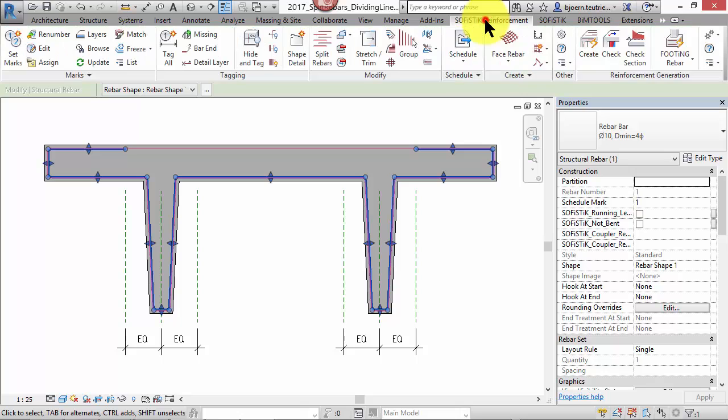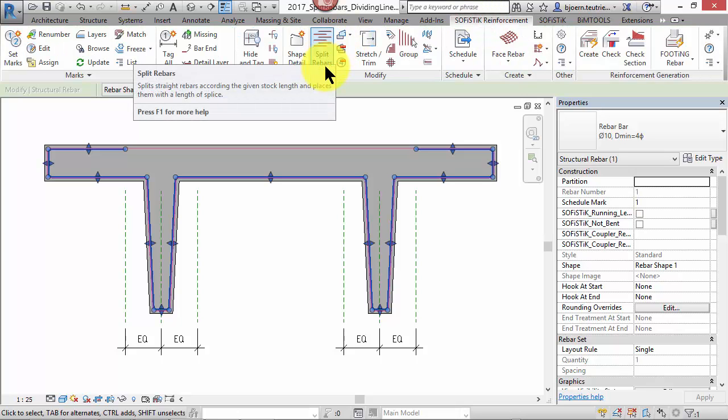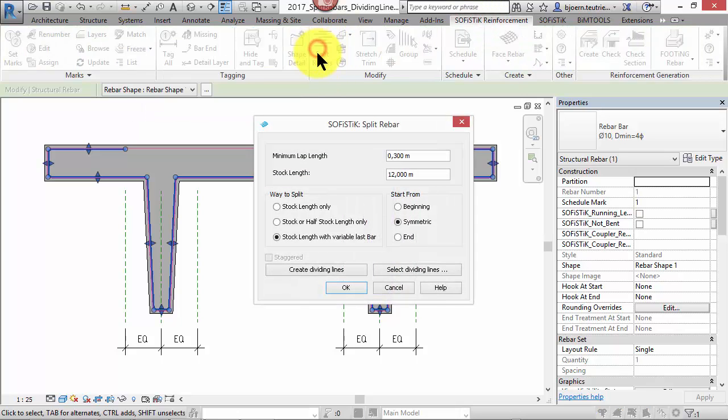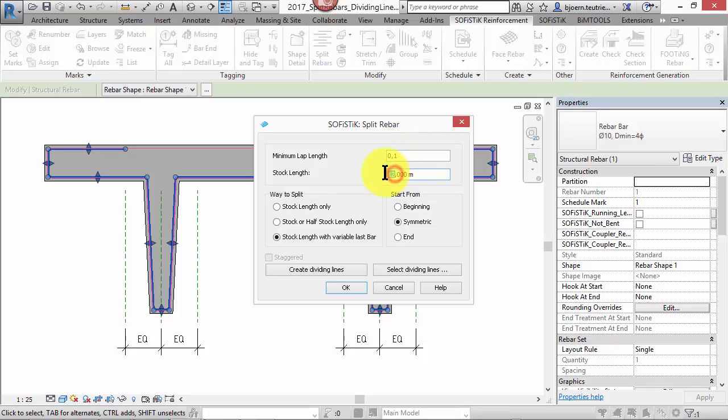You can find the command Split Rebars here. This tool splits rebars according to the given stock length and places them with a lap length. Rebars can be split automatically or according to the dividing lines.